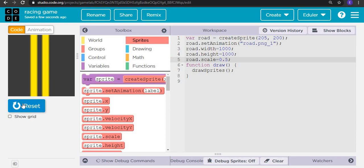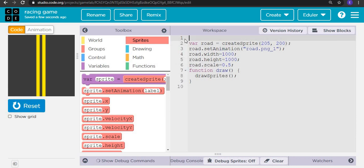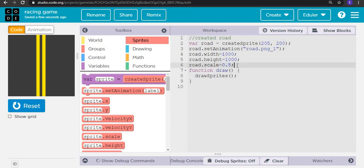Let's reset and run. Now it's all fine. Here we have created the row/road sprite. Next, what are we doing? Let's create all the random cars.